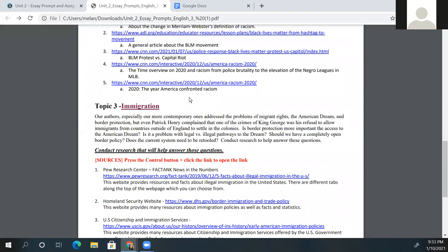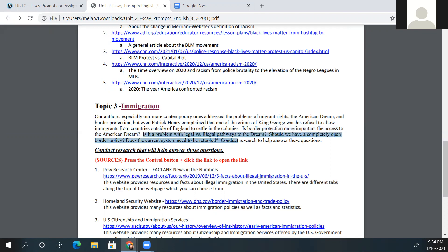Each author who addressed immigration did so differently. Early on, Patrick Henry complained that one of King George's crimes was his refusal to allow immigrants from countries outside of England to settle in the colonies. A couple of questions to think about: Is border protection more important than access to the American Dream? When it comes to the American Dream — the dream of having the job, the family, the house, the life you want — what does border protection have to do with that? Is it a problem with legal versus illegal pathways to the dream?